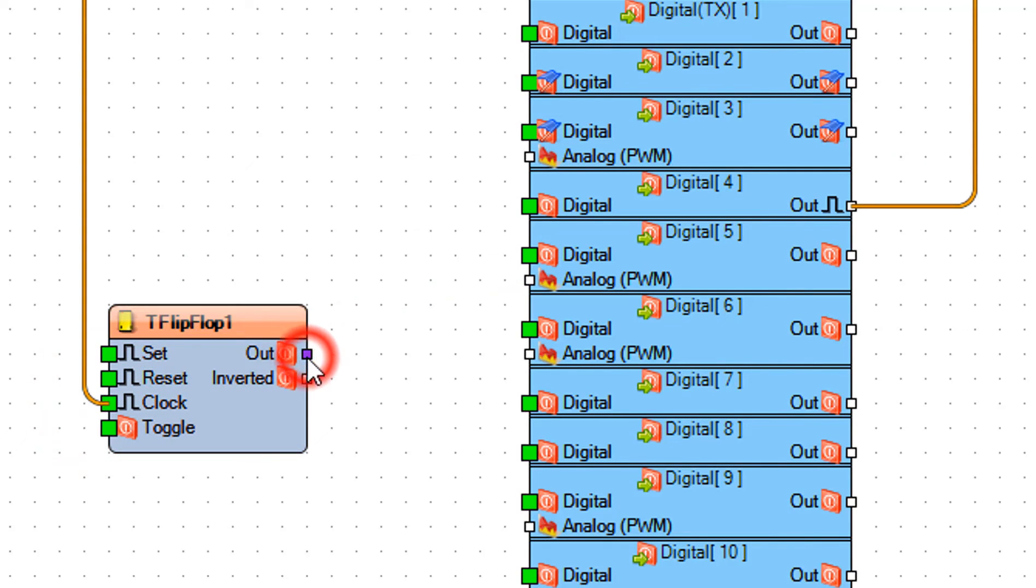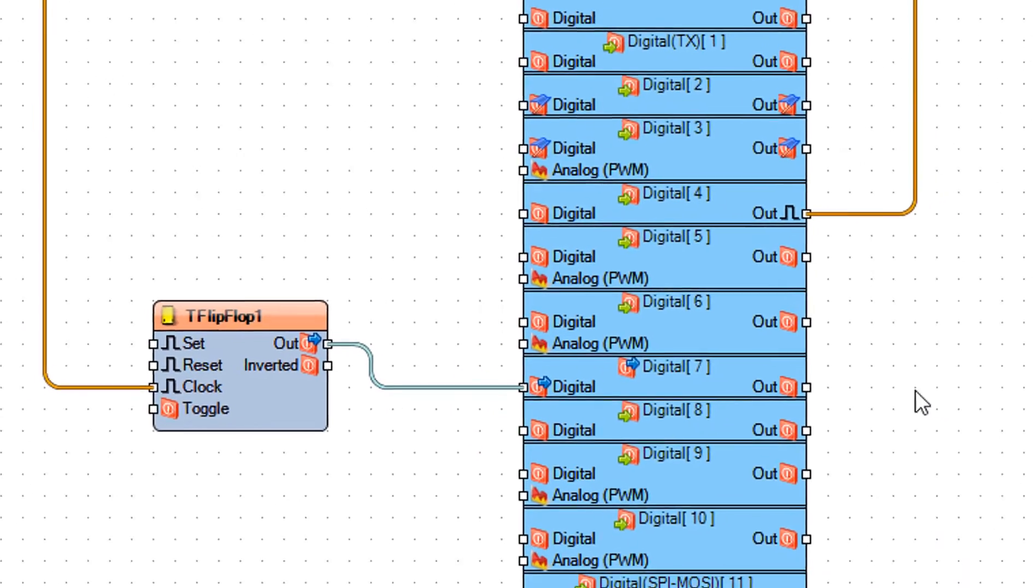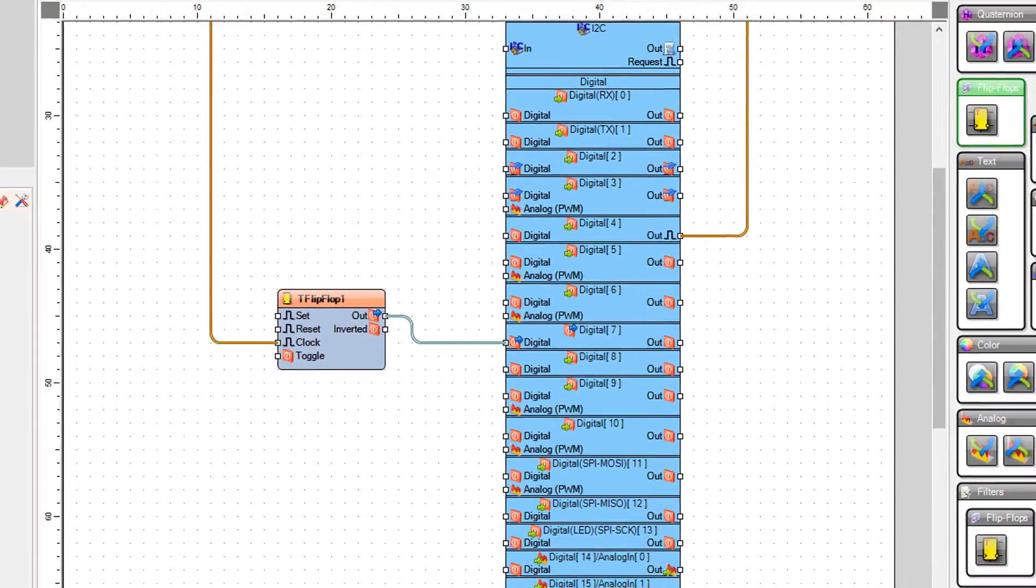Connect T flip-flop 1 Pin Out to Arduino Digital Pin 7.